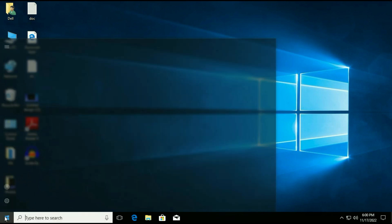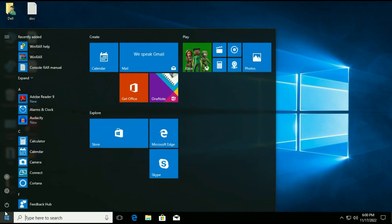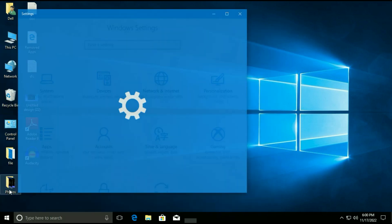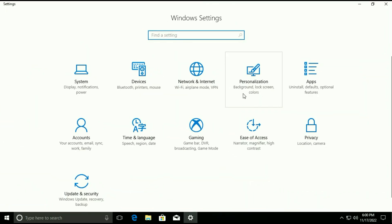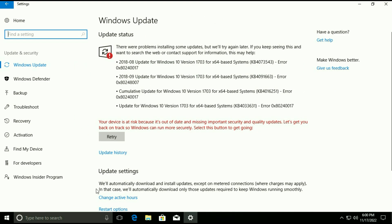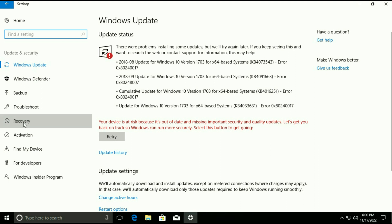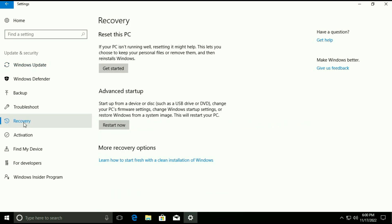First, go to the Windows icon then go to Settings, then go to Update and Security. On the left side, go to the Recovery option. Here you can see the option 'Reset this PC' — click on Get Started.